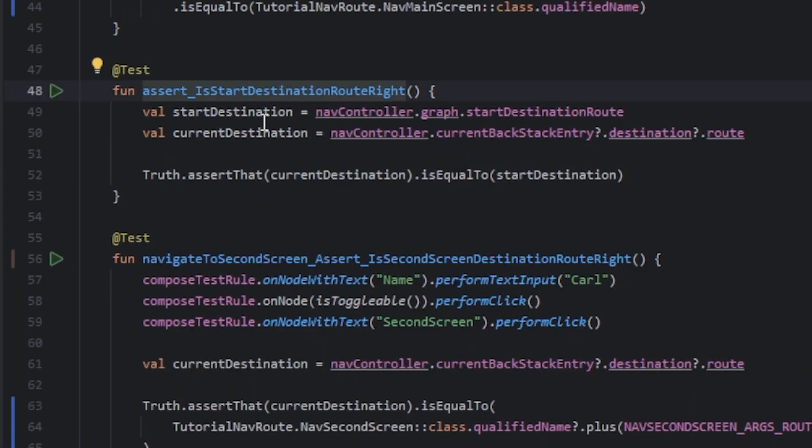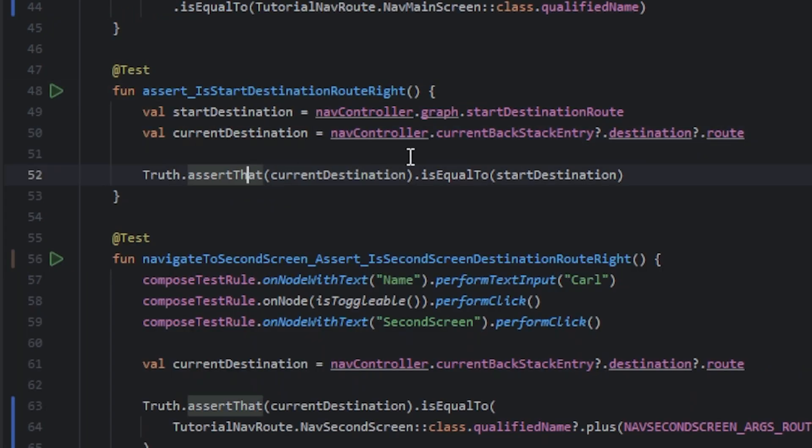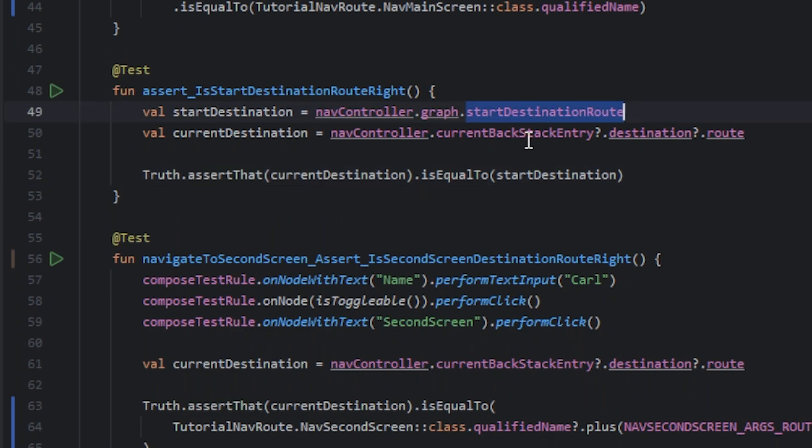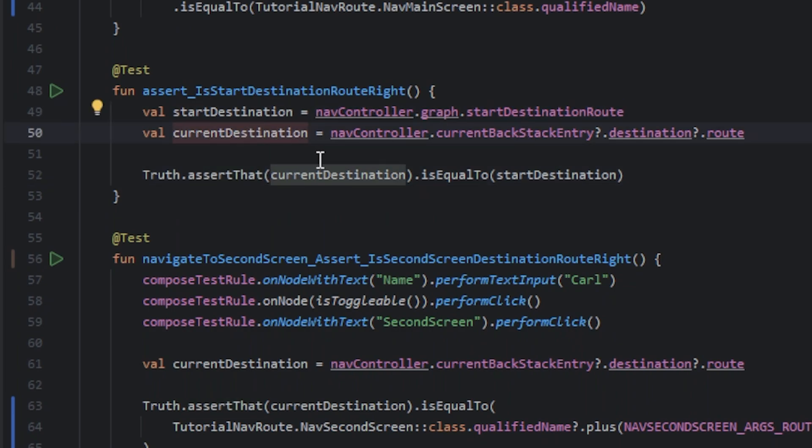In the second test nothing changed. We get the start destination and get the current destination.